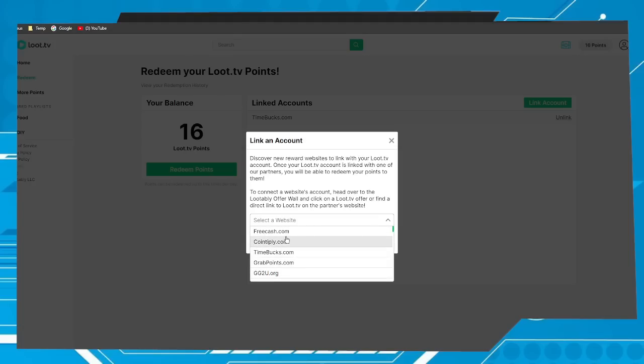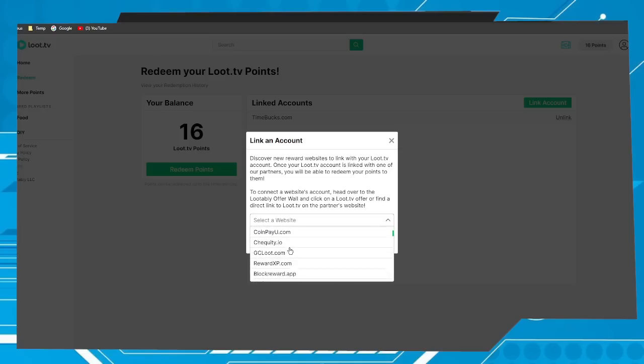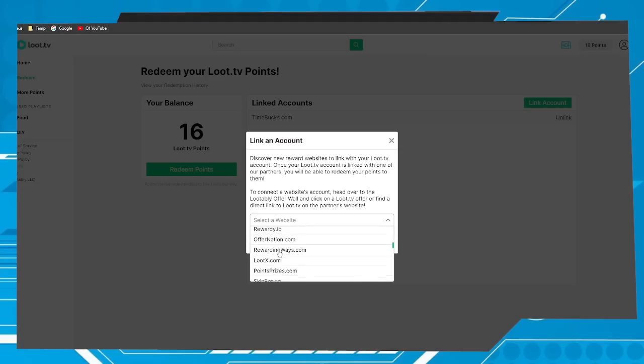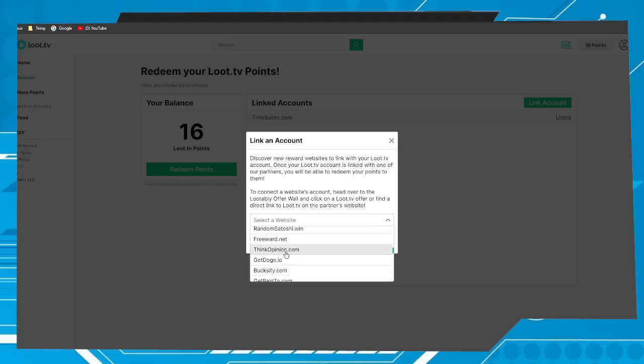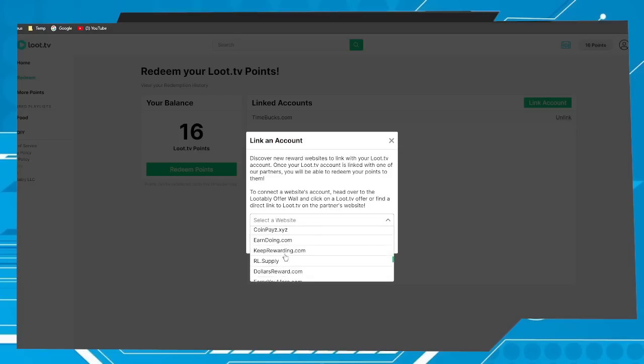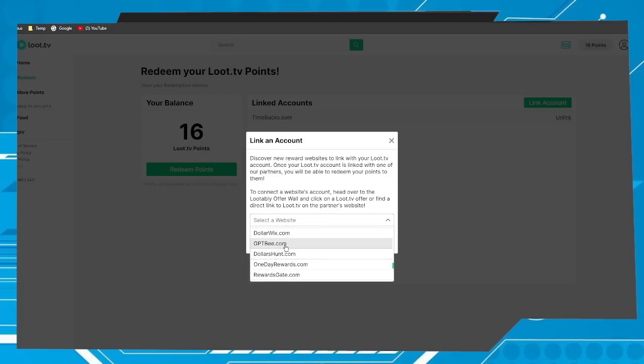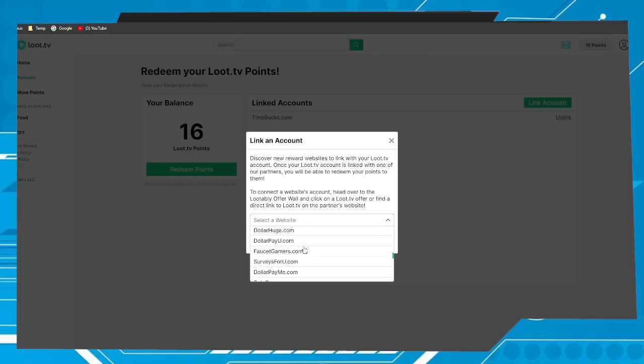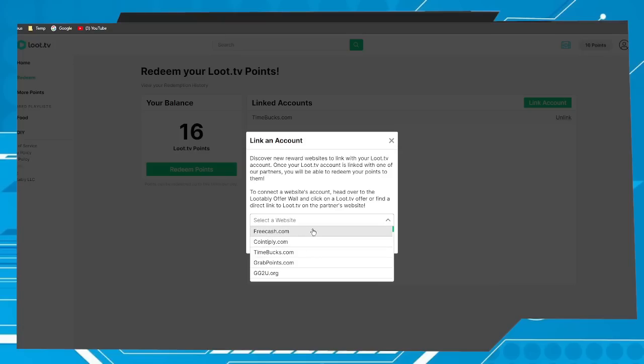But if you don't use Time Bucks you can use a site you already use. If you don't use any of them, you can register for one of them to withdraw your money via PayPal, crypto coins and so on. Let's imagine the platform chosen was Time Bucks.